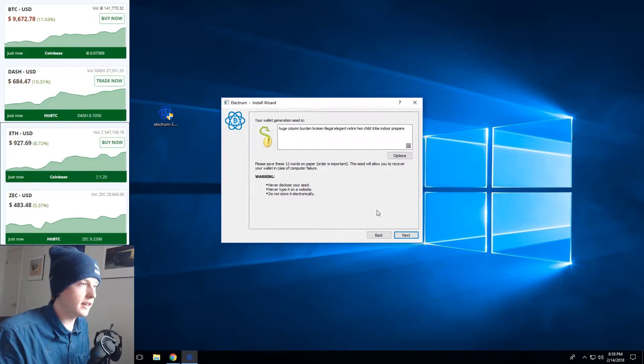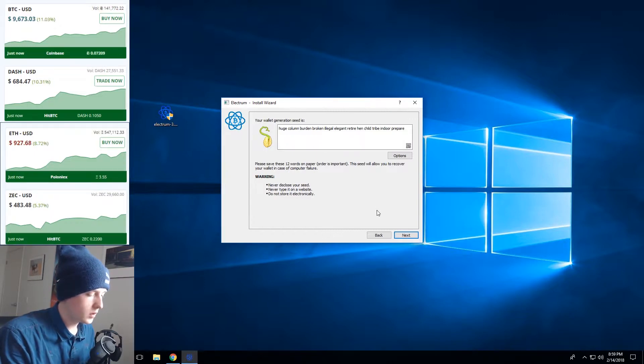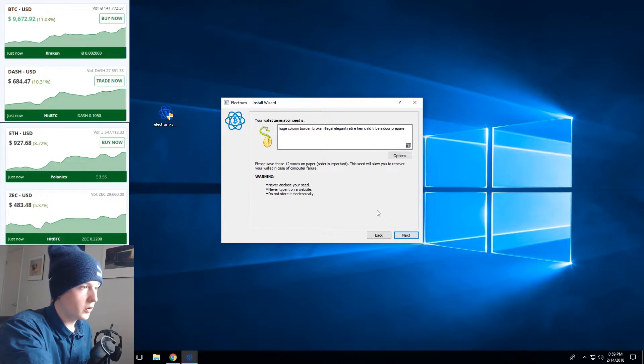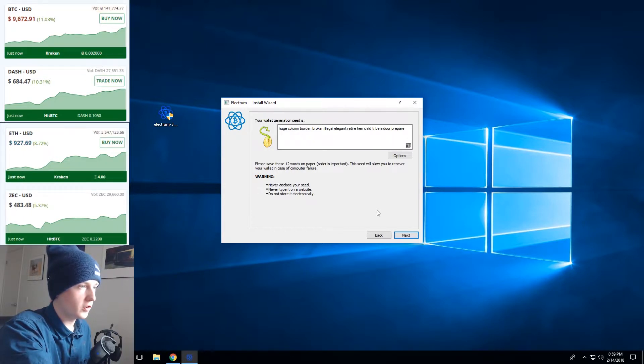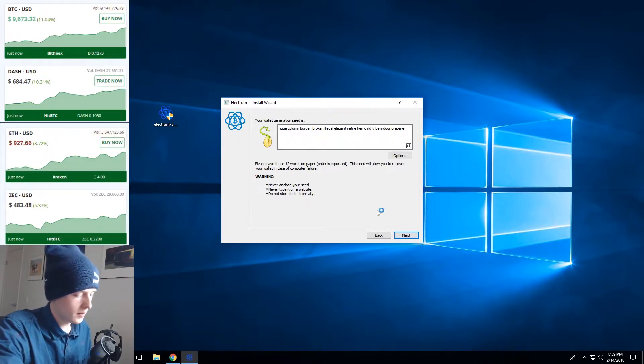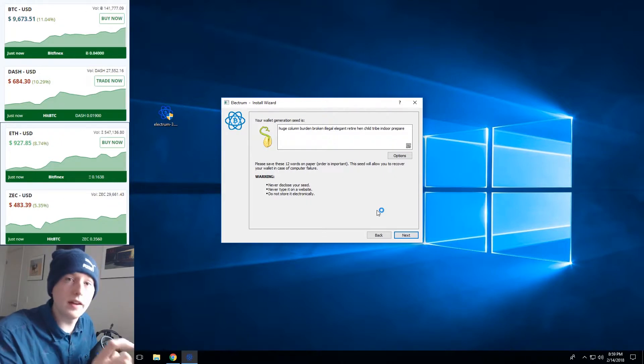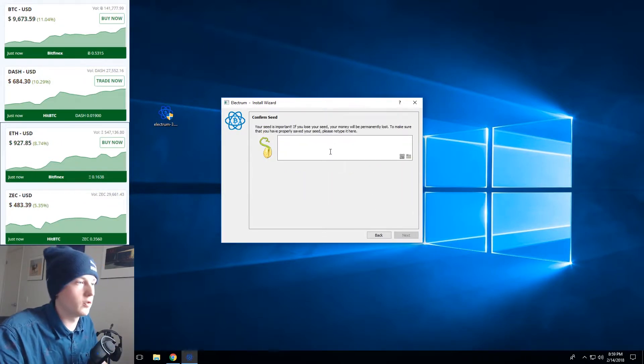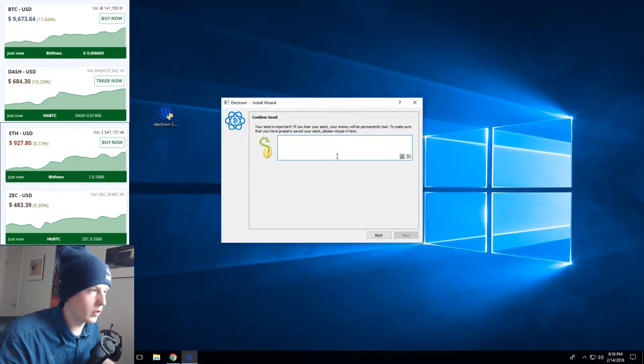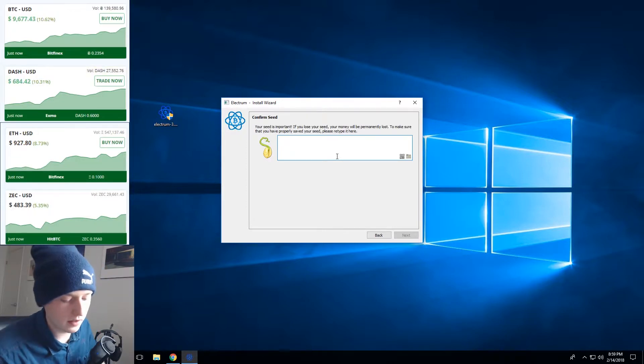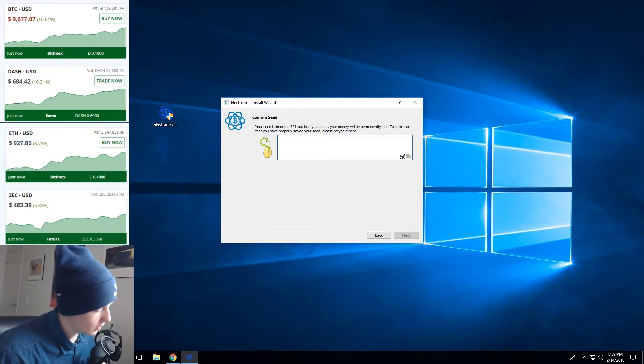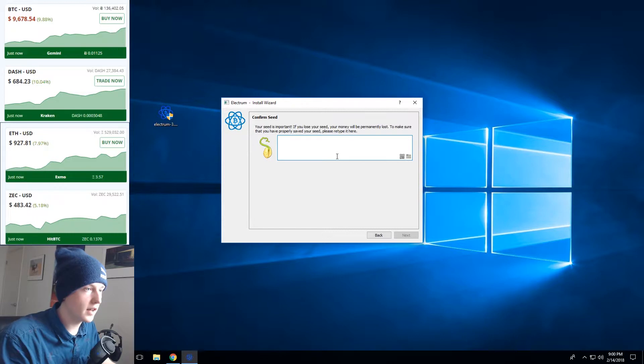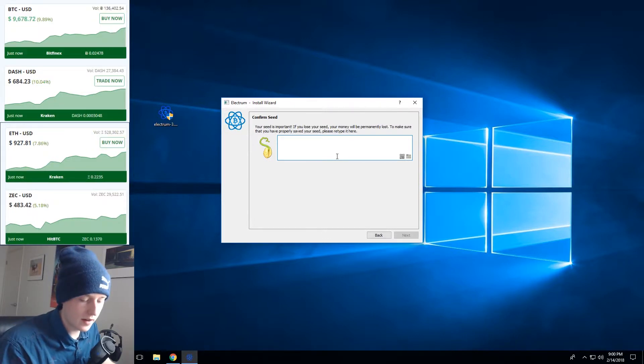So the next thing is that Electrum is gonna want me to re-enter my seed words here so I'm gonna take a photo. Never do this actually, never take a photo of your seed because photos can be leaked but write down your seed and then at the next step you'll have to rewrite them just to make sure that you wrote them down and Electrum knows that everything is nice and secure. So I'm gonna go ahead and enter my 12 words and then Electrum will let me pass on to the next step. So I rewrote my 12 word phrase and I hit next.